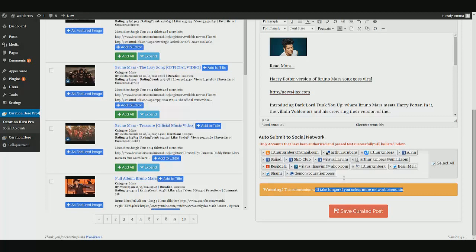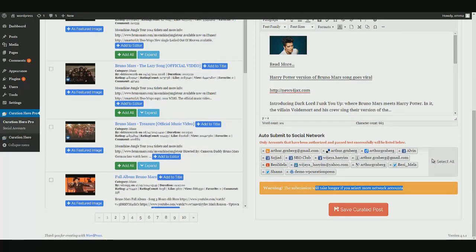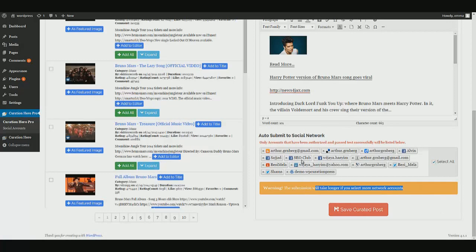And by the way, also keep in mind, there's no limit to how many social accounts you can load into Curation Hero. So you're looking at all of these accounts. This list could go down to here if you want it to. And again, I can't get over that because one click allows you to post to all of these accounts. So let's go ahead and save.